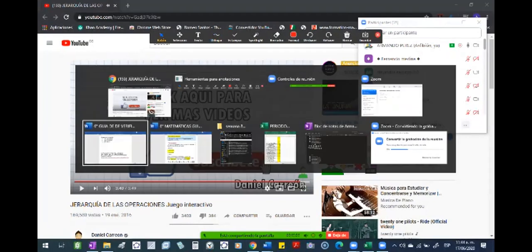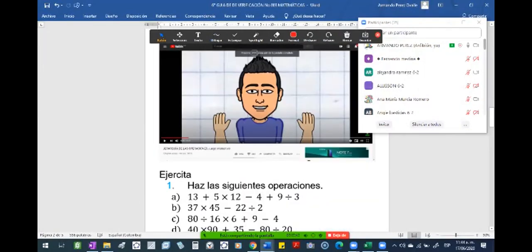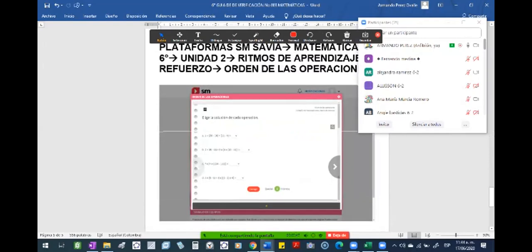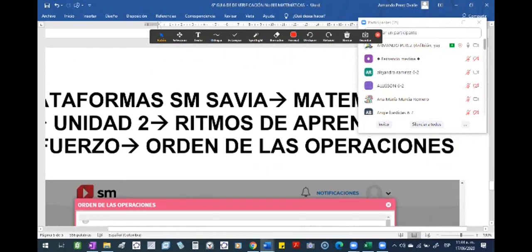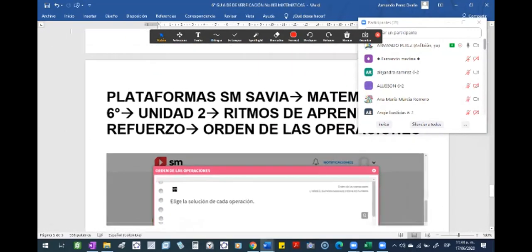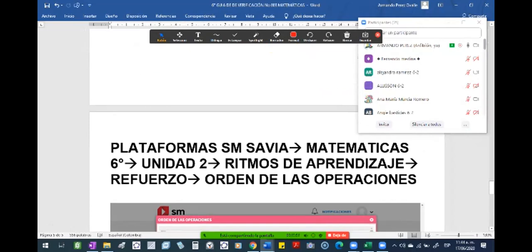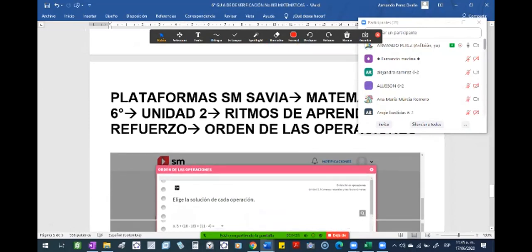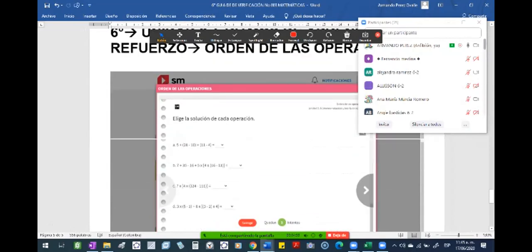Bueno, entonces, de esto se trata esa guía de verificación, ¿cierto? La guía de verificación que está en plataforma. Recuerden cómo ingresar a la plataforma: ingresan a matemáticas, a su plataforma, el libro de matemáticas de sexto. Eligen la unidad 2, buscan donde dice ritmos de aprendizaje, la sección de refuerzos y donde dice orden de las operaciones, ¿cierto? Ese es el título de la actividad.